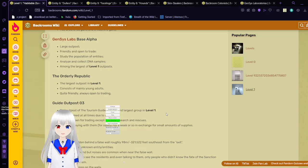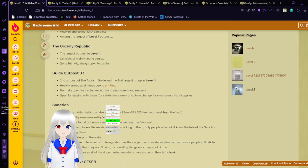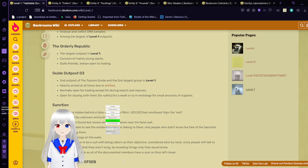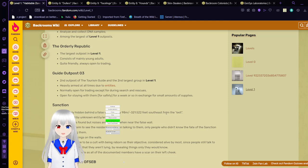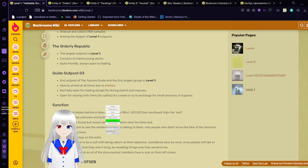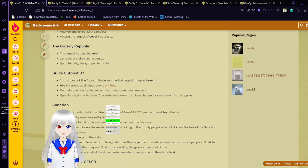Guide outpost 03. Second in outposts of the tourism guide. And second largest outpost in level 1. Heavily armed at all times due to entities. Normally open for trading except for during search and rescues. Open for staying with them for safety for a week or so in exchange for a small mass of supplies.